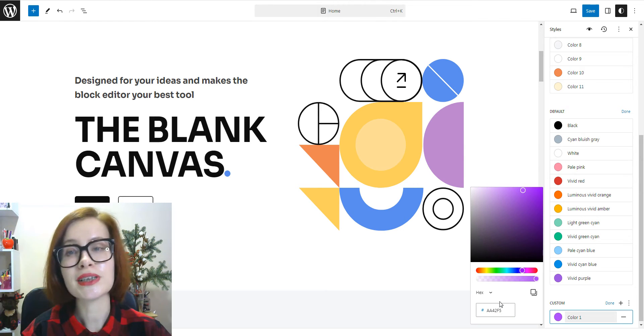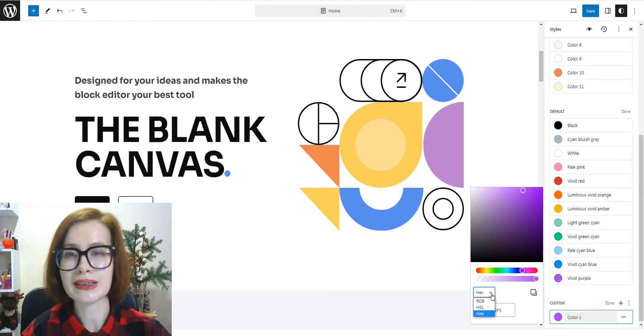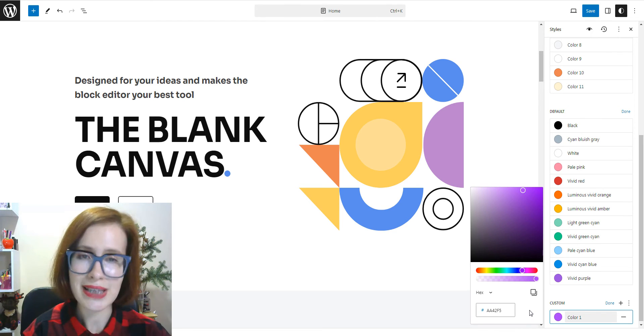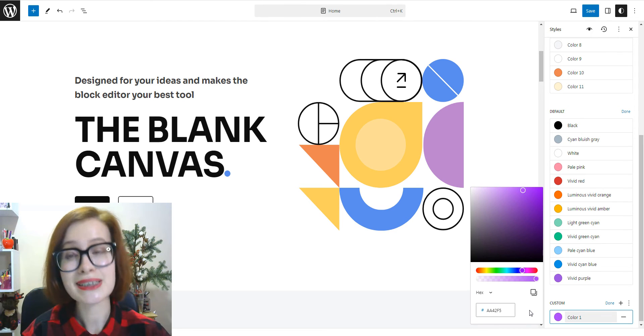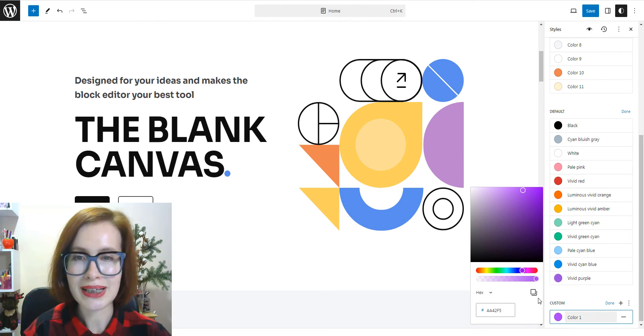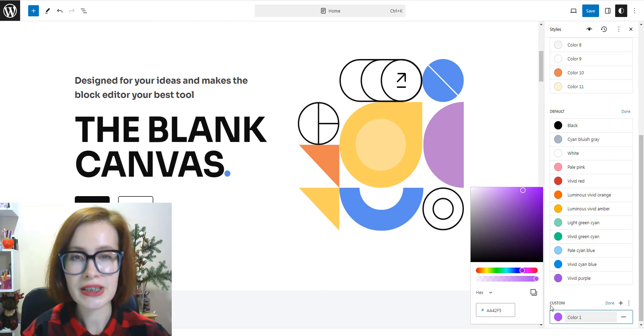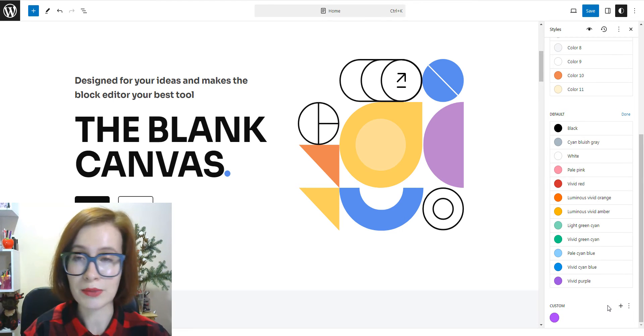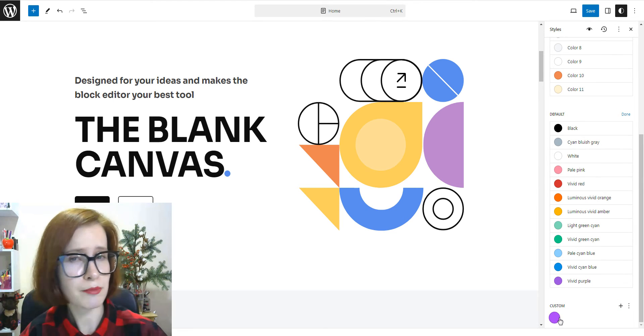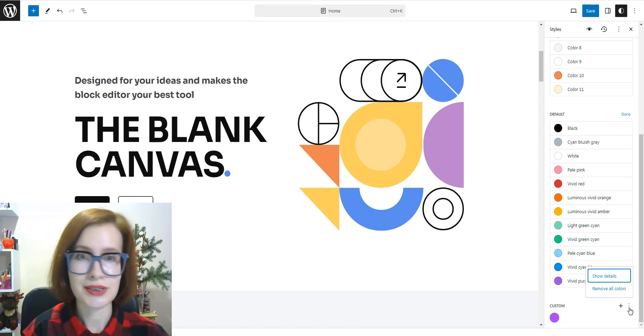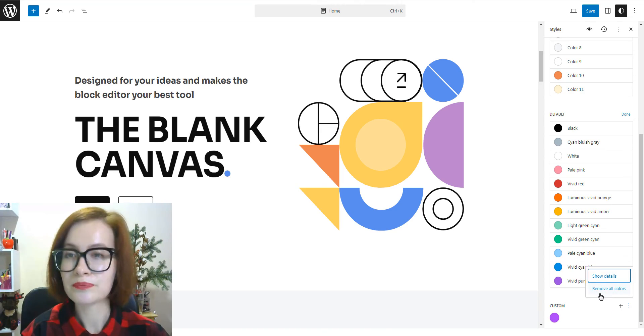By default, it will be color 1, but you can change the name if needed by clicking on it. So I'm clicking done to finish and if your custom color doesn't impress you, you can remove it and start all over again.